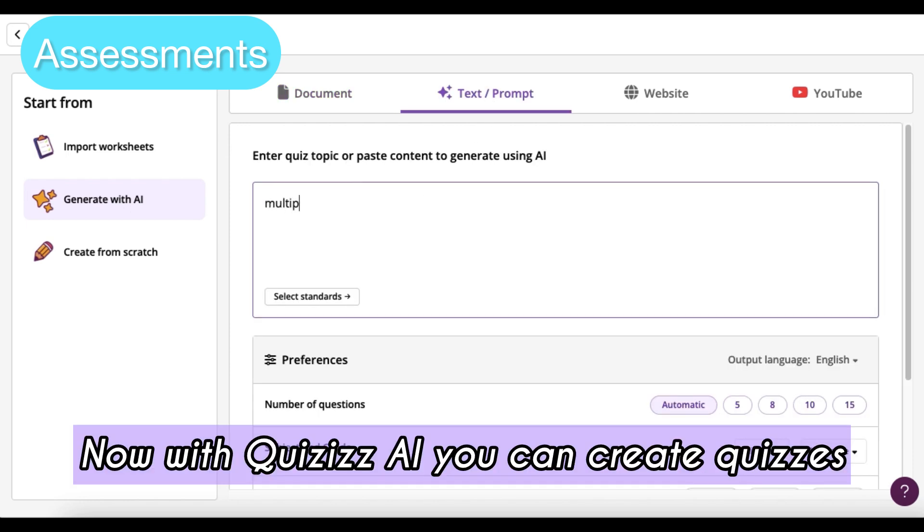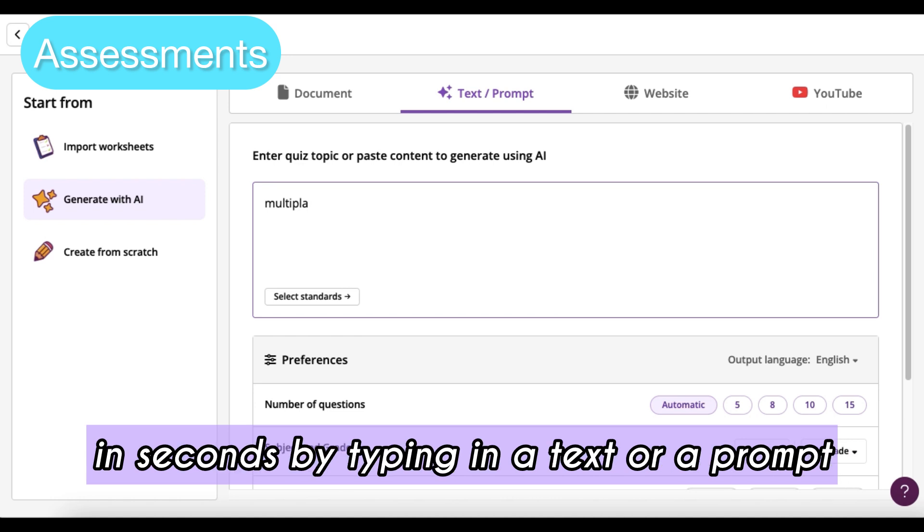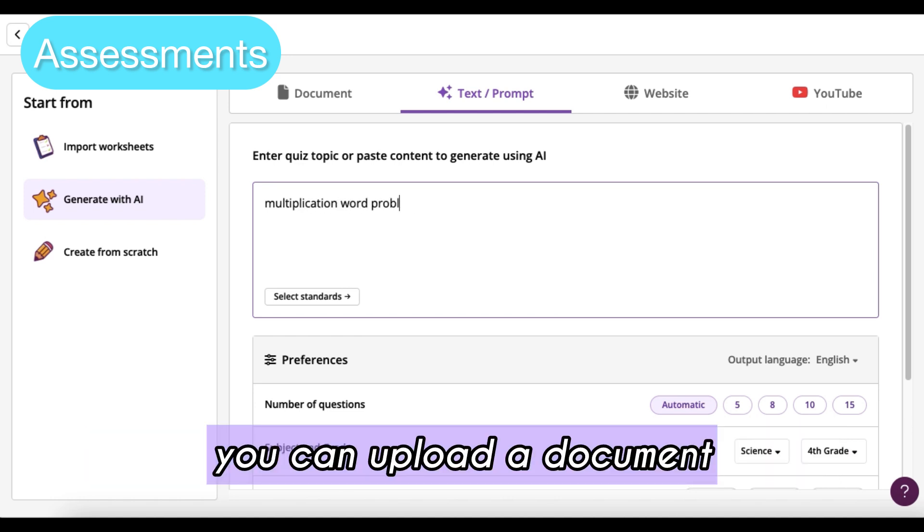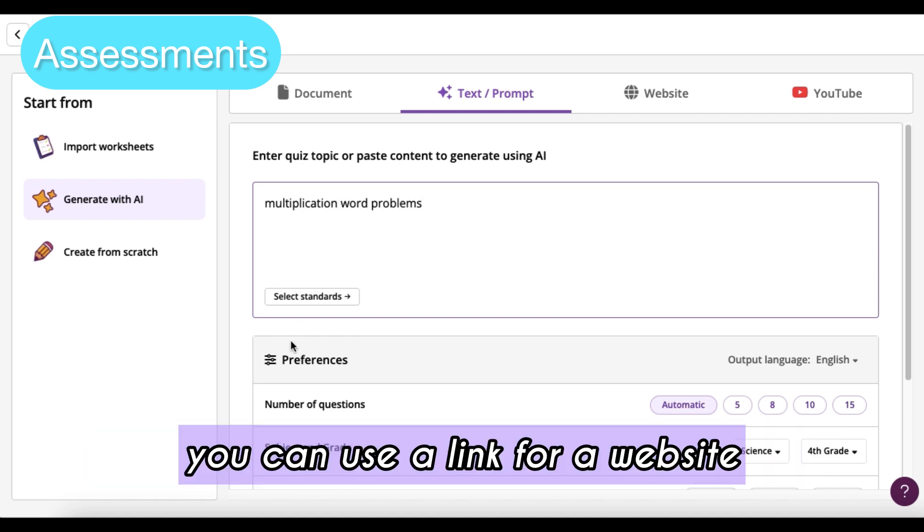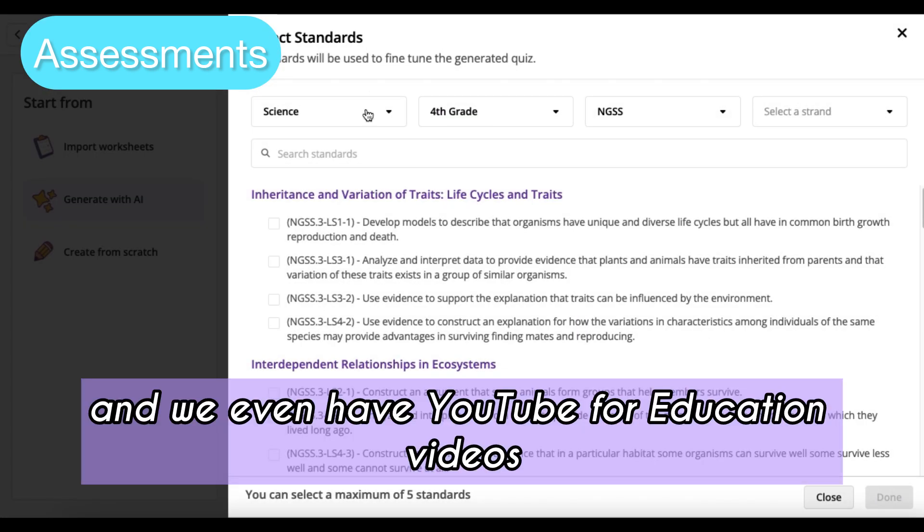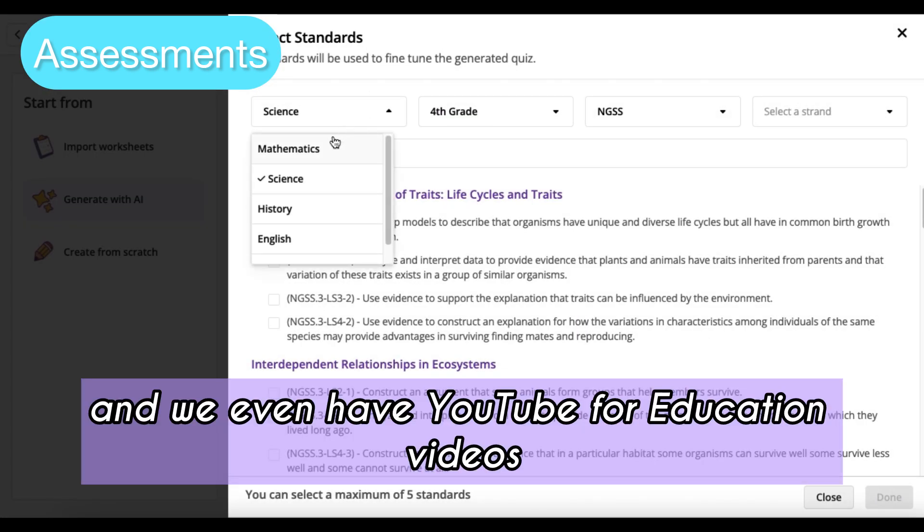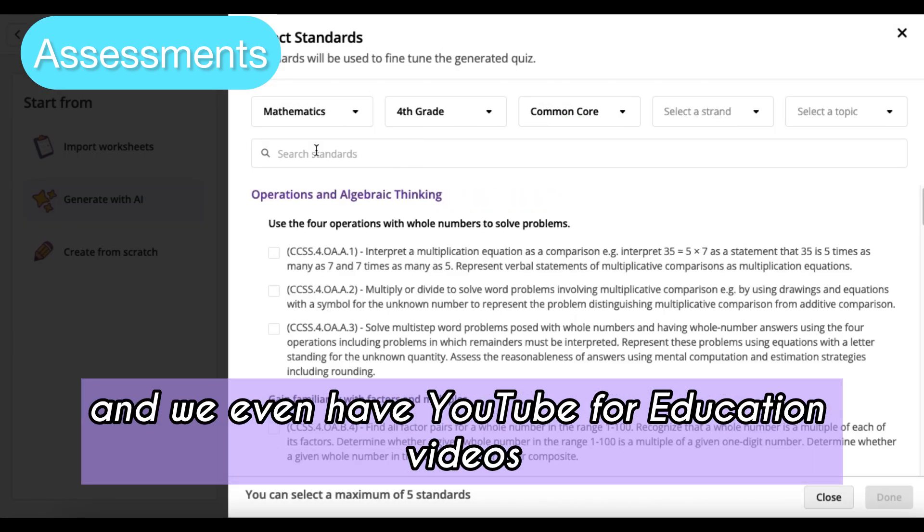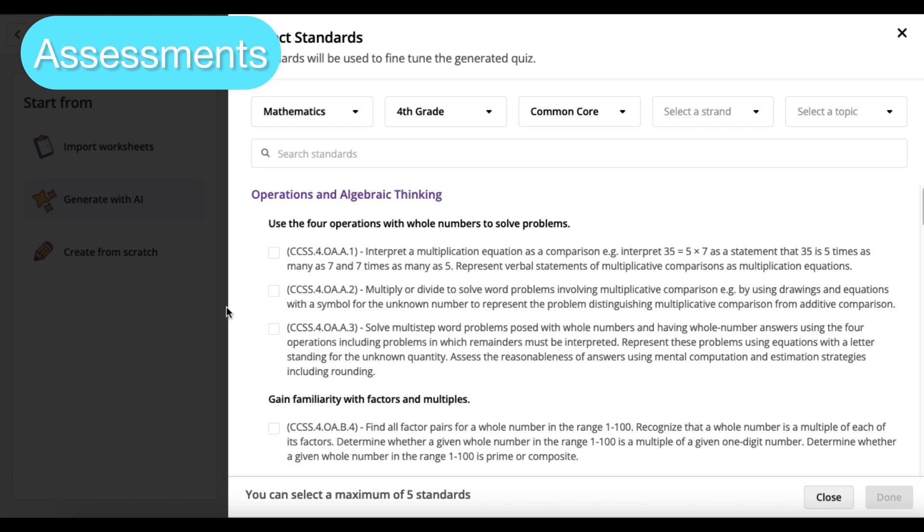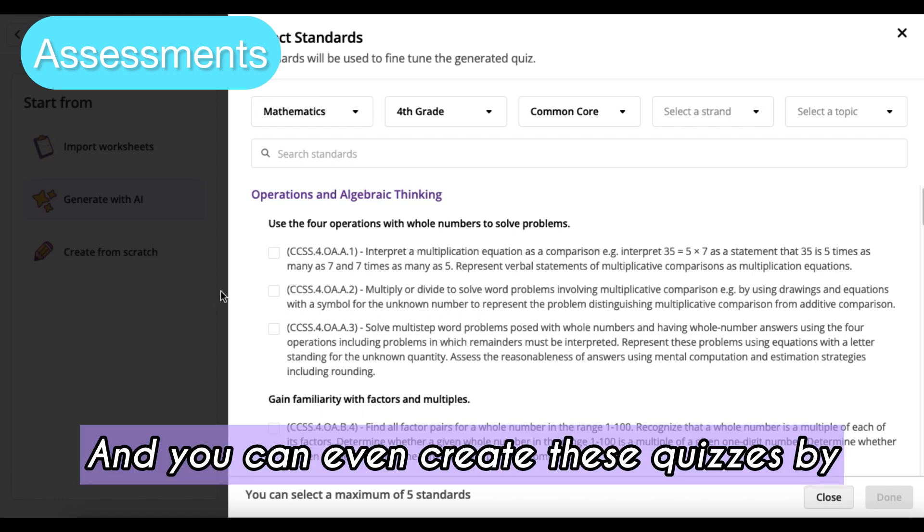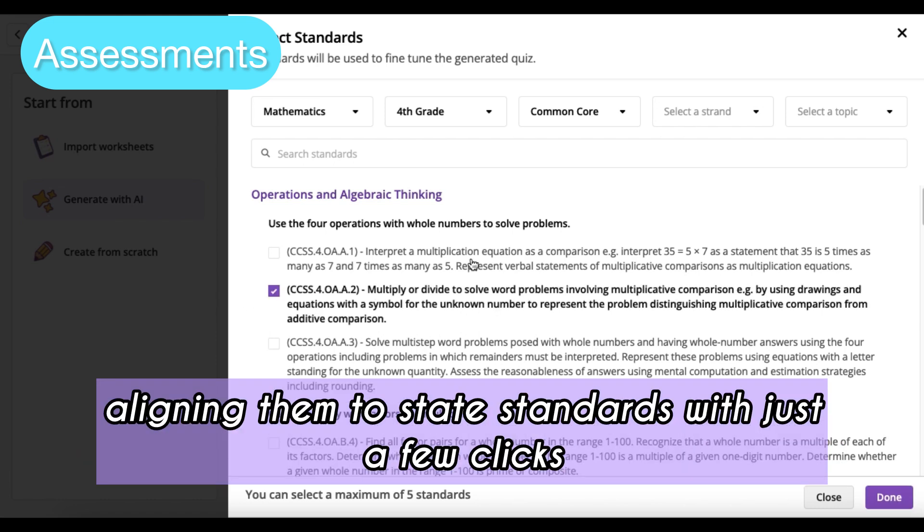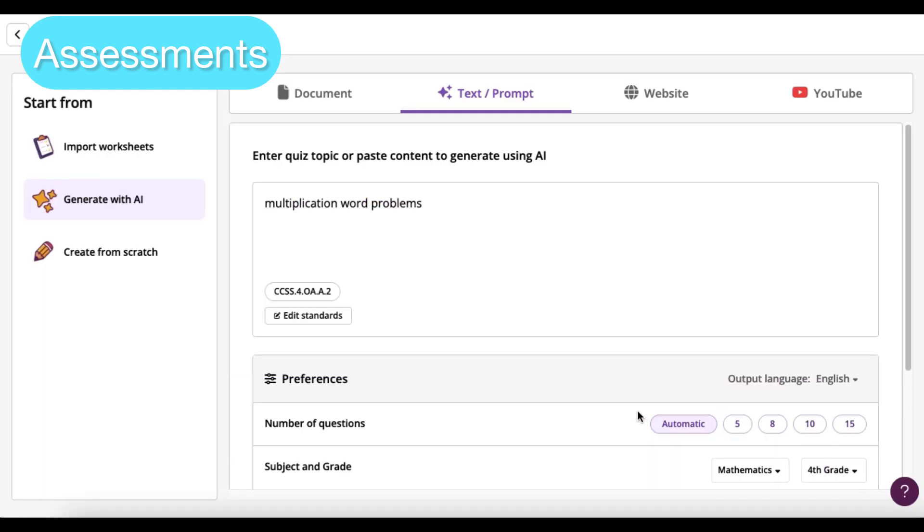Now with Quizzes.ai, you can create quizzes in seconds by typing in text or a prompt. You can upload a document, use a link for a website, and we even have YouTube for education videos that you can create quizzes from. You can even create these quizzes by aligning them to state standards with just a few clicks.